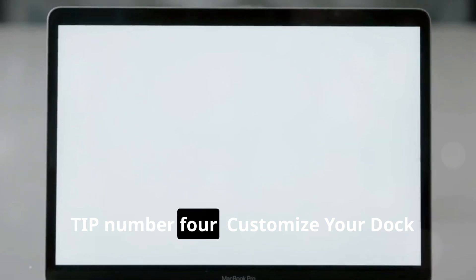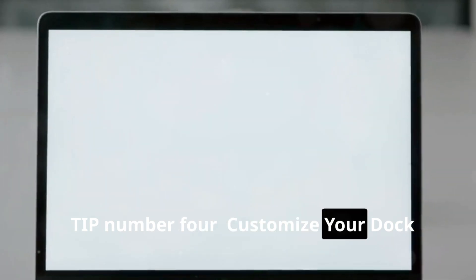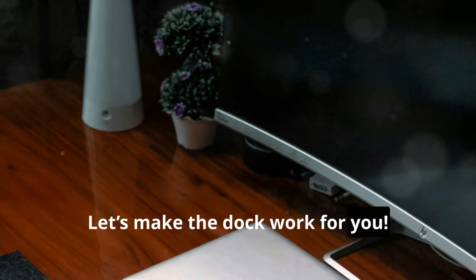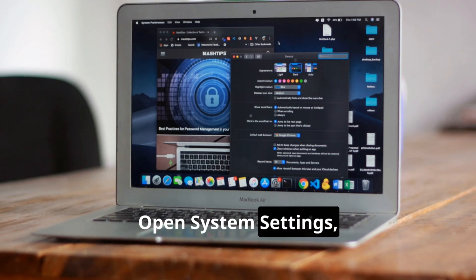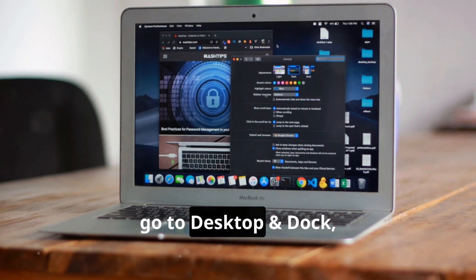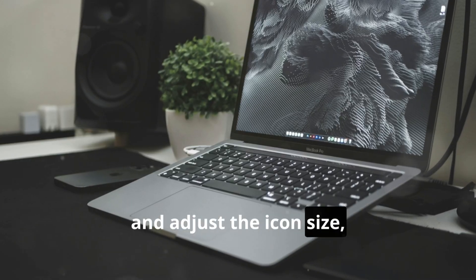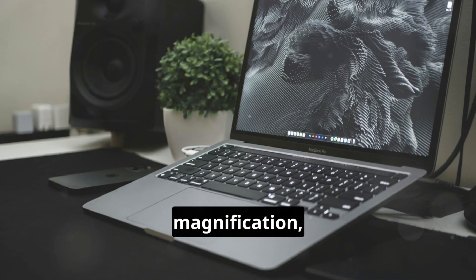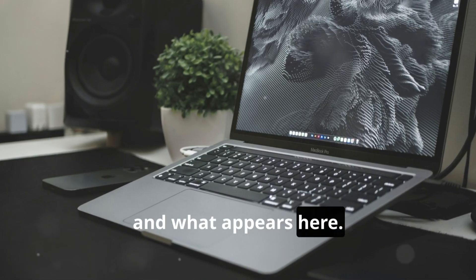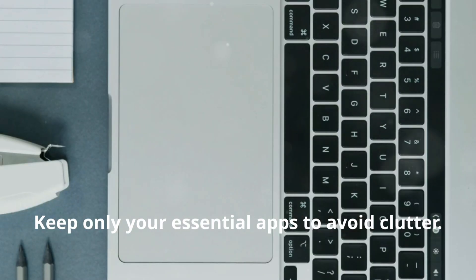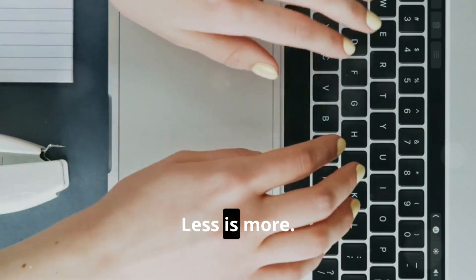Tip number four: Customize your dock. Let's make the dock work for you. Open System Settings, go to Desktop and Dock, and adjust the icon size, magnification, and what appears here. Keep only your essential apps to avoid clutter. Less is more.